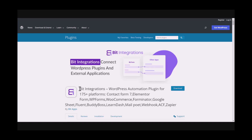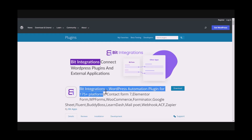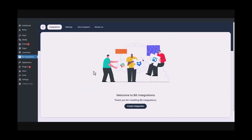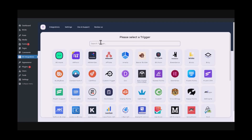I am utilizing the BitIntegrations plugin to establish a connection between these two platforms. Let's go to the BitIntegrations dashboard. Now click Create Integrations. Now search and select the Trigger, which is Gravity Forms.